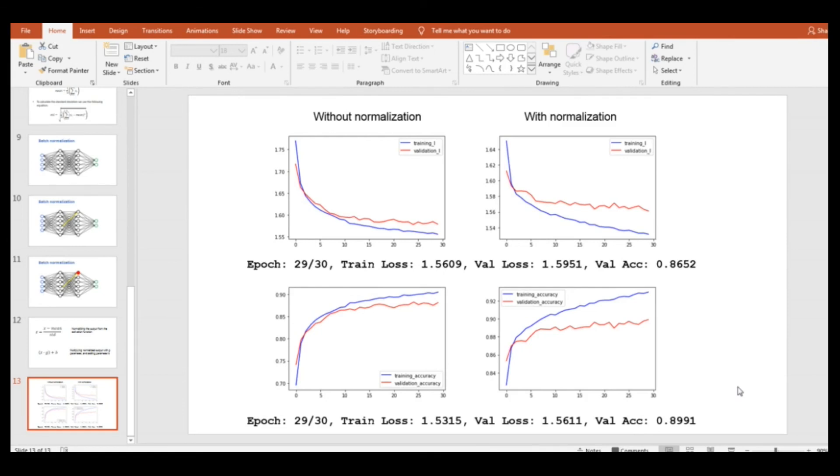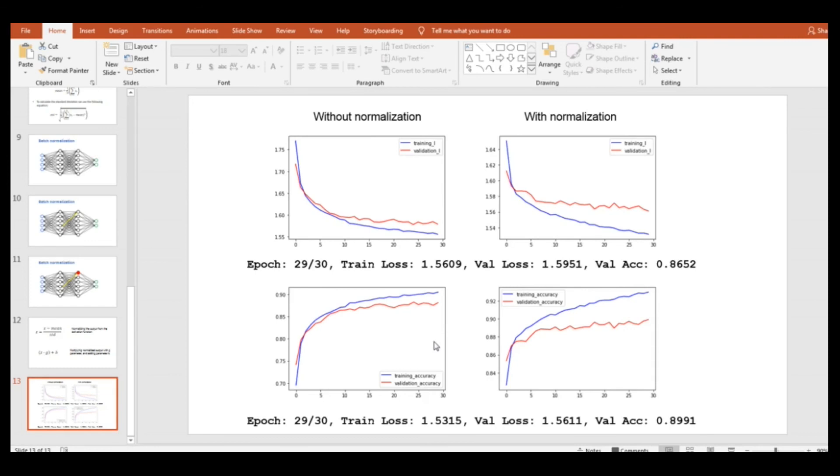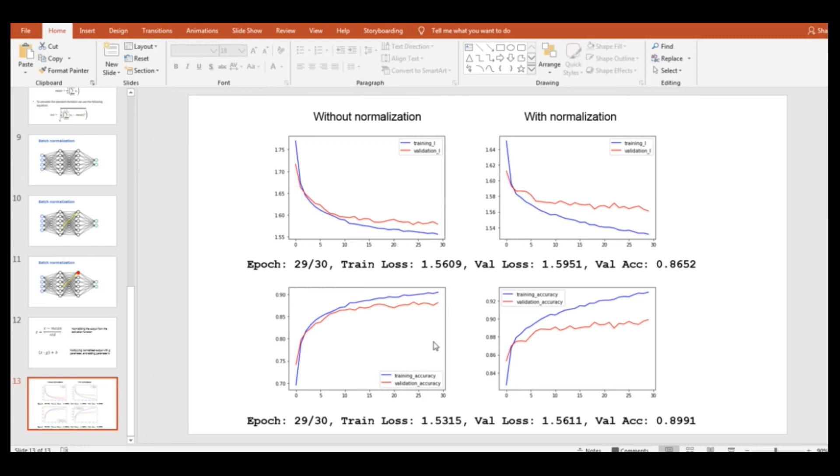As you can see, we achieved the validation accuracy of almost 86.5% with the model where batch normalization was not applied. This is a pretty good result, especially because training accuracy tends to increase if we continue training for more epochs. However, on the other hand, the model where batch normalization was applied achieved the validation accuracy of almost 89% and that is 3% improvement compared with the model without batch norm.